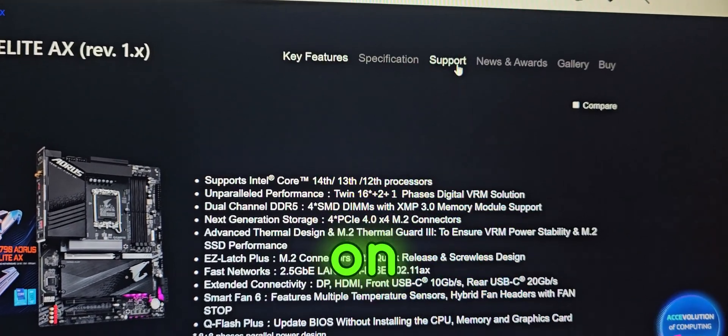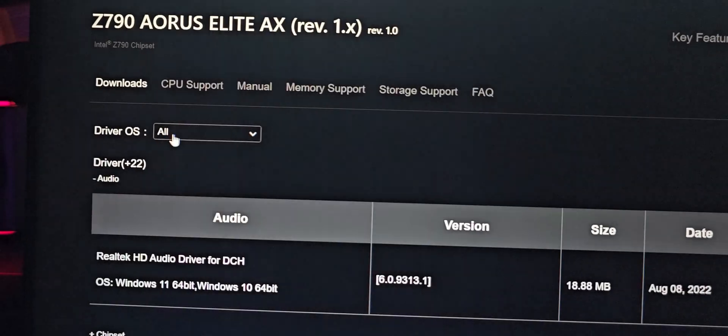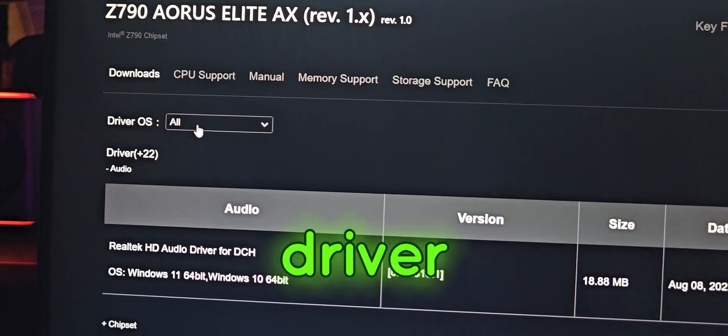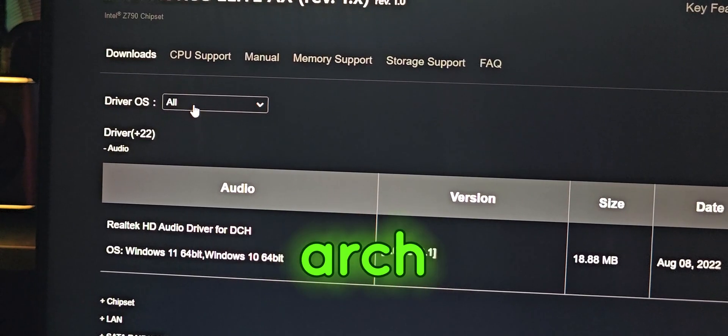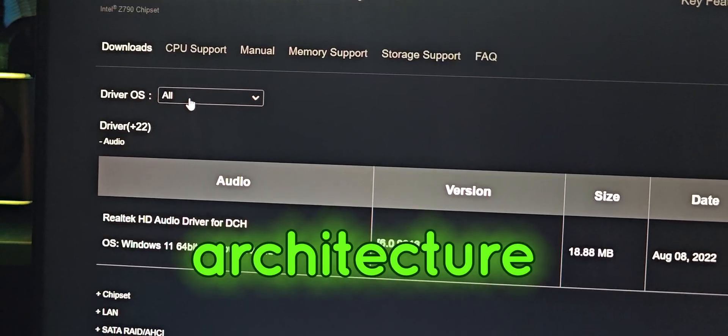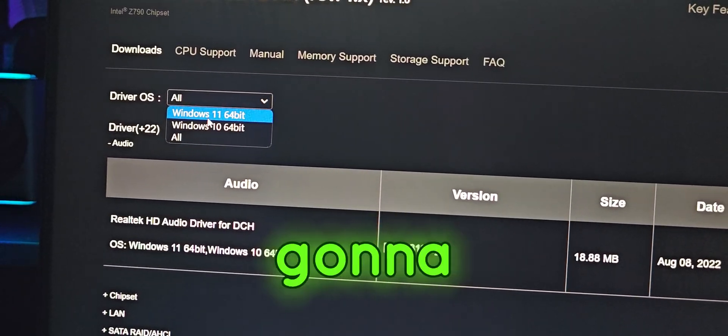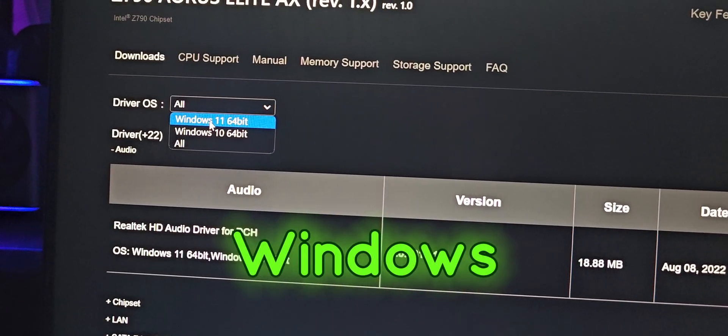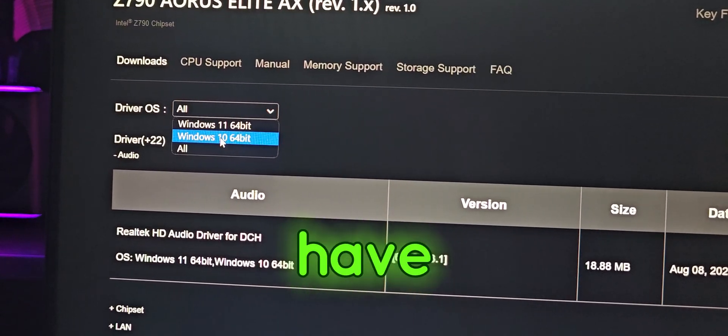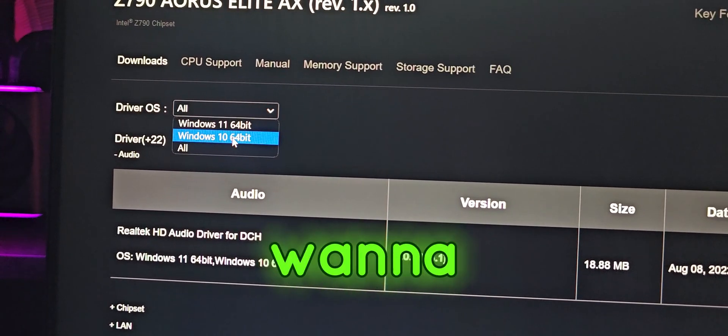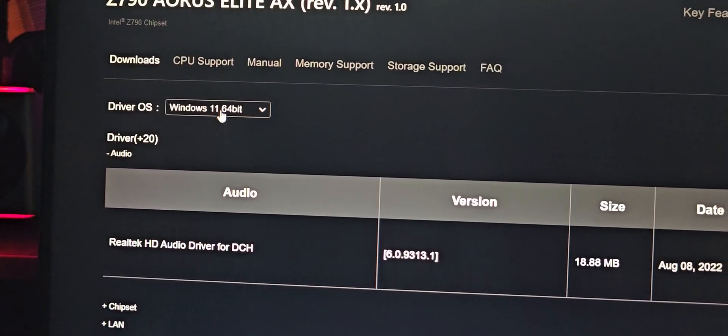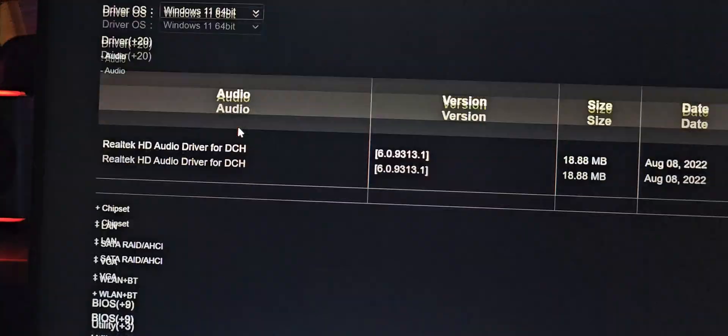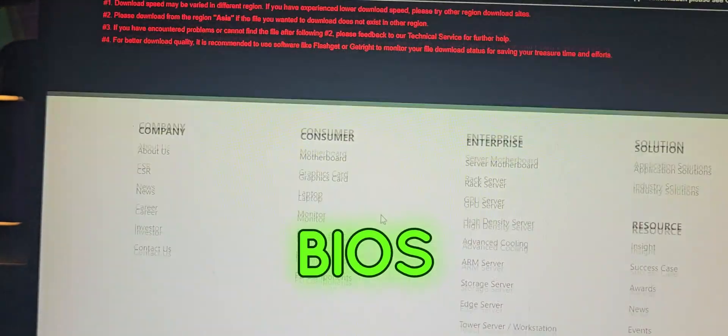Next, I'm going to click on support, right here in the driver OS. Depending whatever architecture that I have, I'm going to select Windows 11. If you have Windows 10, you're going to select Windows 10. Then you're going to go to BIOS.